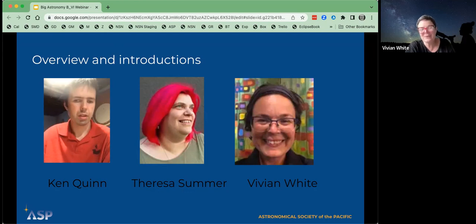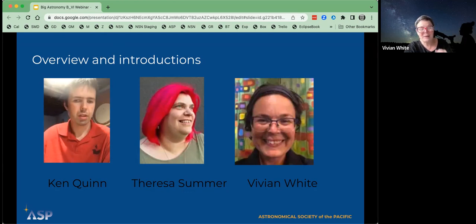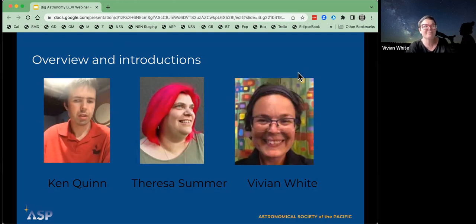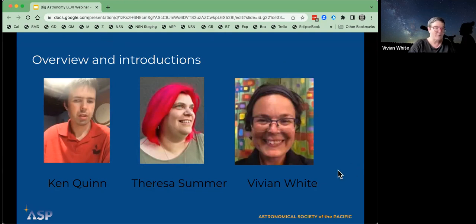I'm Vivian White. I am the Director of Free Choice Learning at the Astronomical Society of the Pacific. I am just thrilled to get to work with Ken and Teresa and Noreen and lots of other people who have been so helpful on this. This is an exciting new area for us to explore at the Astronomical Society of the Pacific. I'll just launch right into it so that you all know what we're doing.